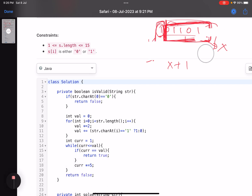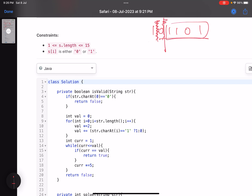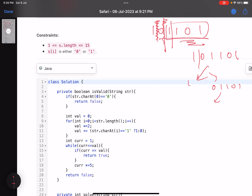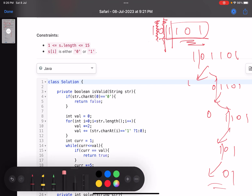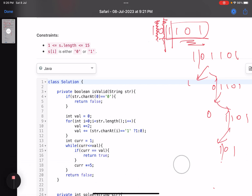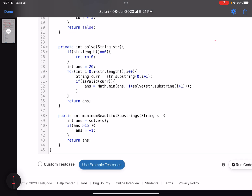We try all possible split positions. For each position, we check if the current prefix is valid; if so, we recursively solve the remaining string. We take the minimum answer across all valid splits. It's a recursive solution — essentially brute force. You could memoize it, but given the small constraint I won't. You do need a basic understanding of dynamic programming and recursion to follow this.